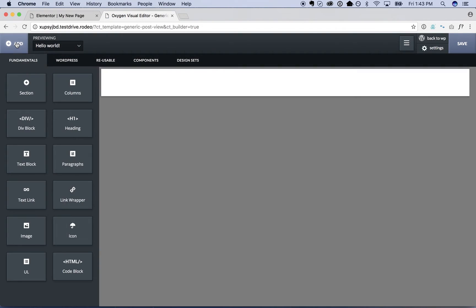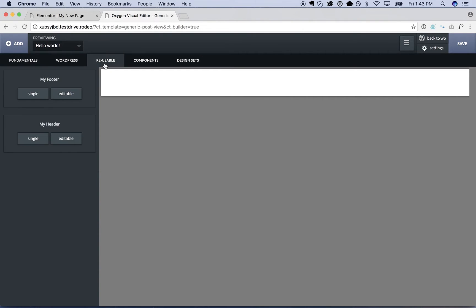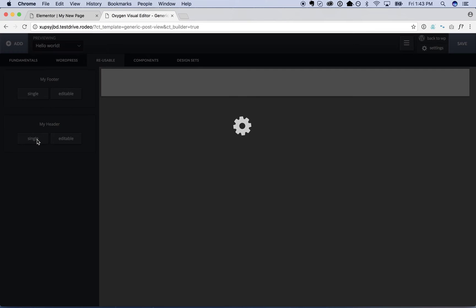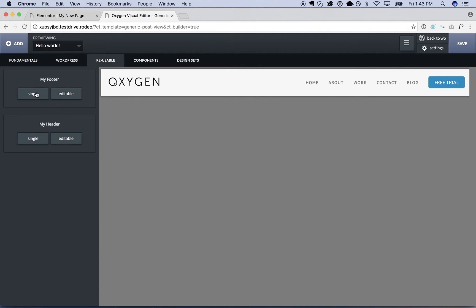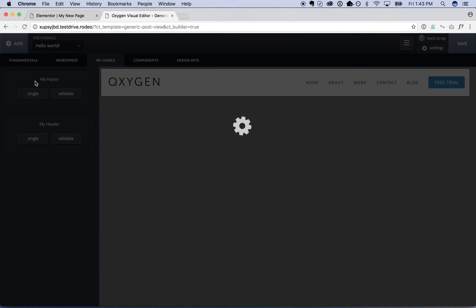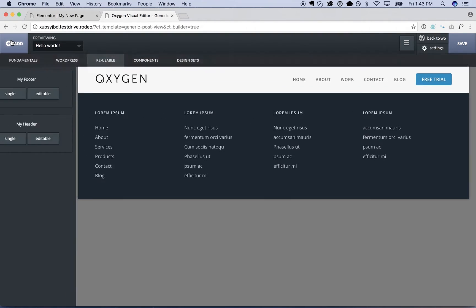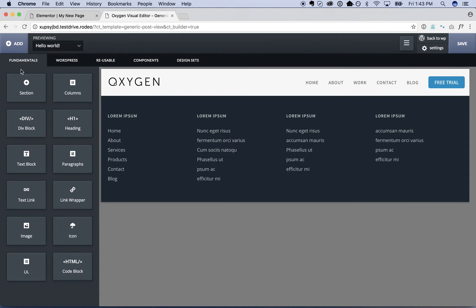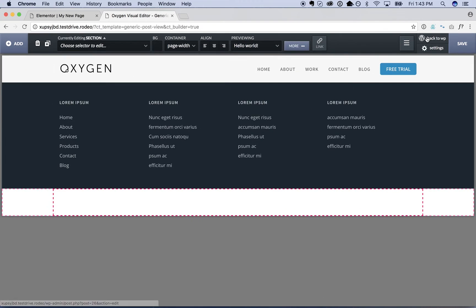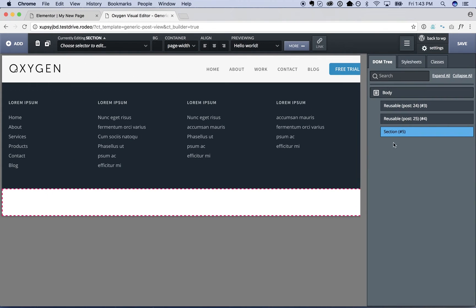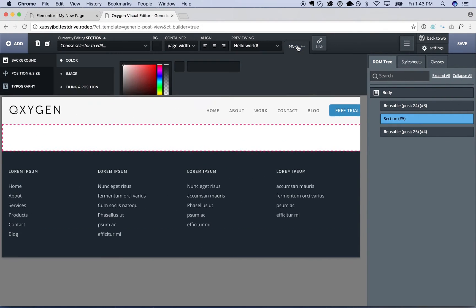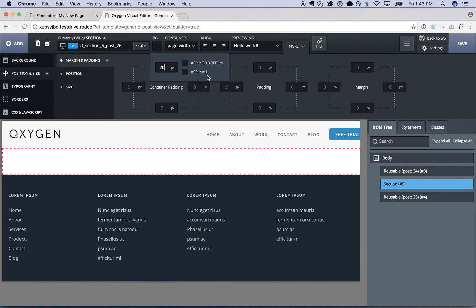Now we are going to drop in our header. So the reusable my header. Drop in our footer. And we're also going to add a section to display the content. So we're going to add a section. I'm going to put 20 pixels of padding on either side of that section.